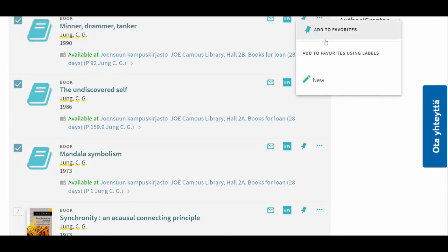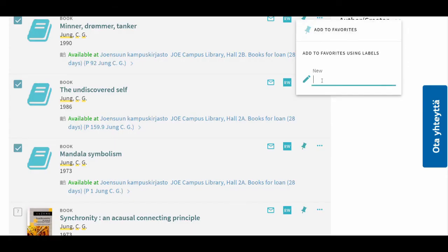You can assign labels to the results. It can be an existing label or you can now create a new one. Enter a new label and press enter.